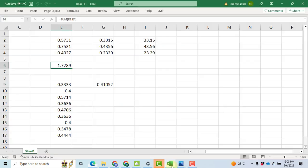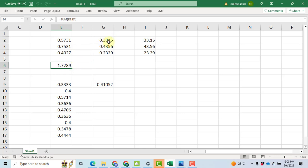Now in Excel, when we divide this 0.5731 by 1.7289, we will get this answer. You can see it here by using the formula. This is E2 basically. When we divide E2 by E6, we got 0.3315.